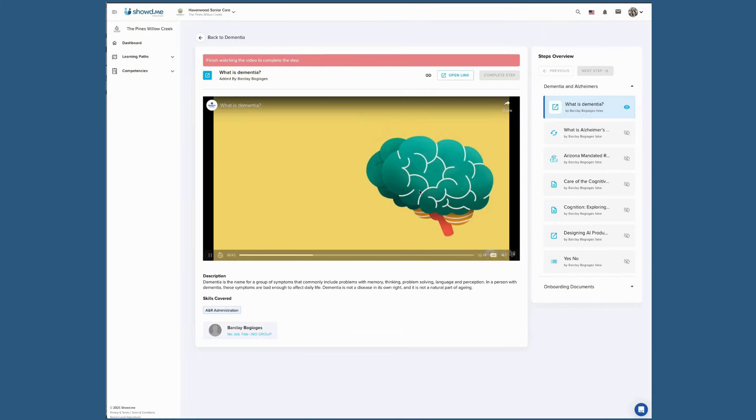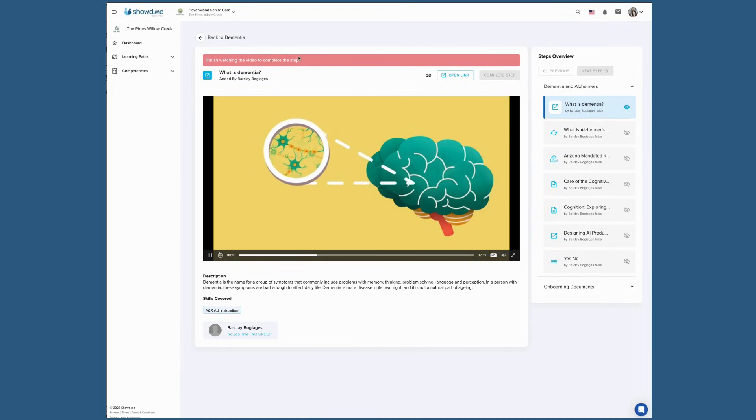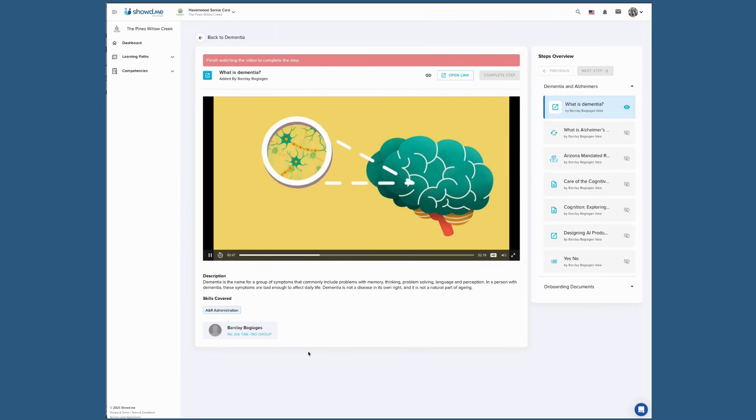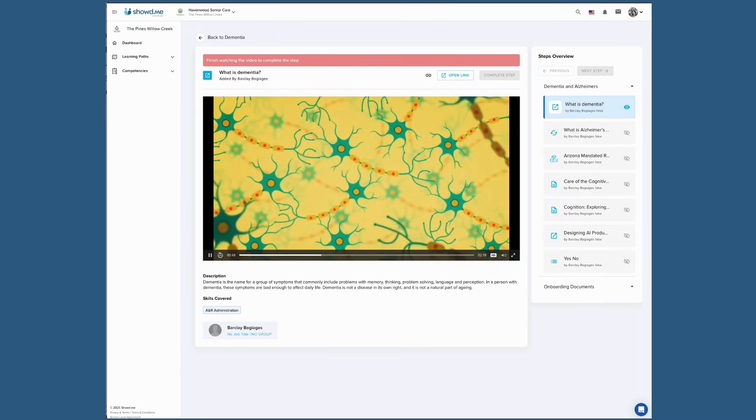If the Complete Step button isn't visible, it usually means the step has a timer still running or a video that hasn't finished playing. Once both are complete, the button will automatically become available.